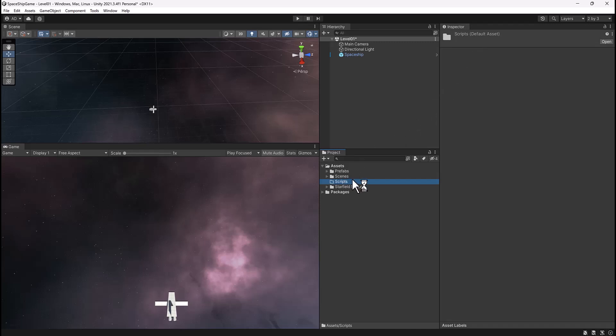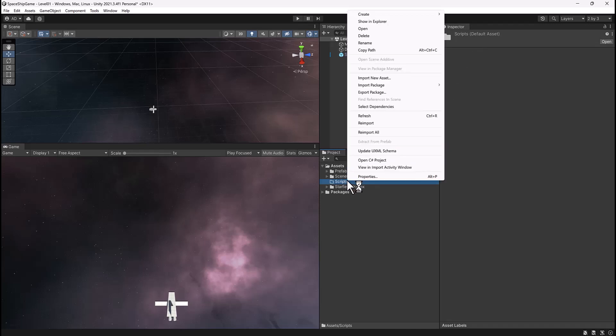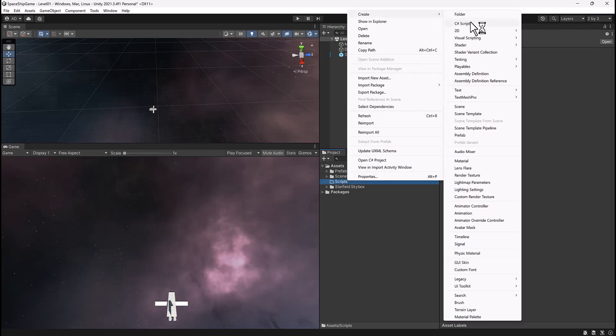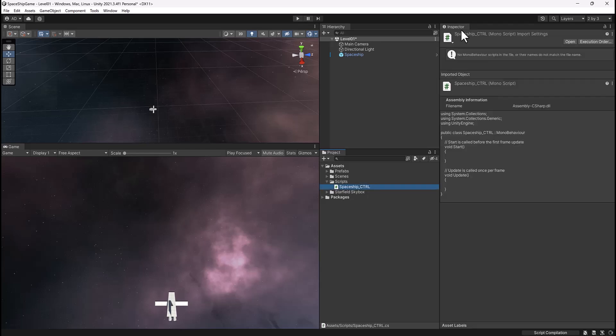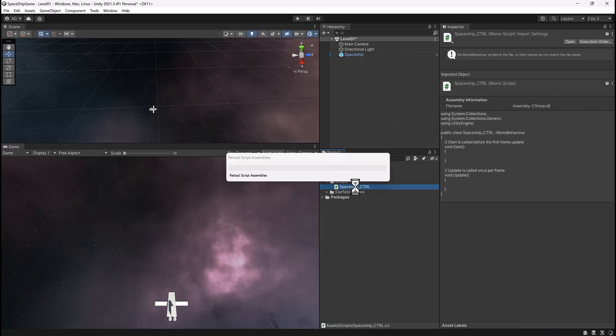Within that, I'm going to right click on that scripts folder, go up to create, and then select C-sharp script. I'm going to name this spaceship underscore CTRL, all caps. You probably guessed that the CTRL stands for controller, so this is our spaceship controller.